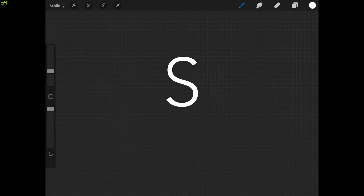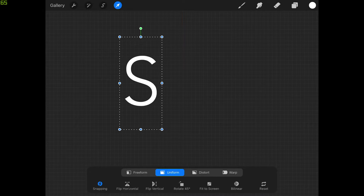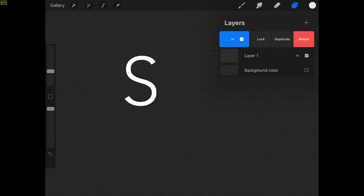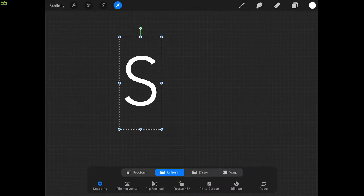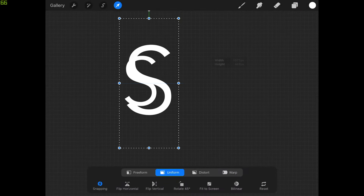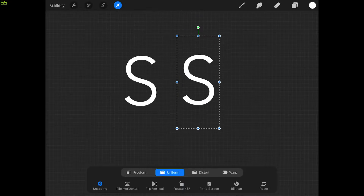Now we can tap Done. Let me grab the select tool and move the letter over to the left. I'm going to come back up to the layers menu and create a duplicate of this layer — slide it to the left and tap Duplicate. Now let's grab the select tool and move this duplicate copy over.